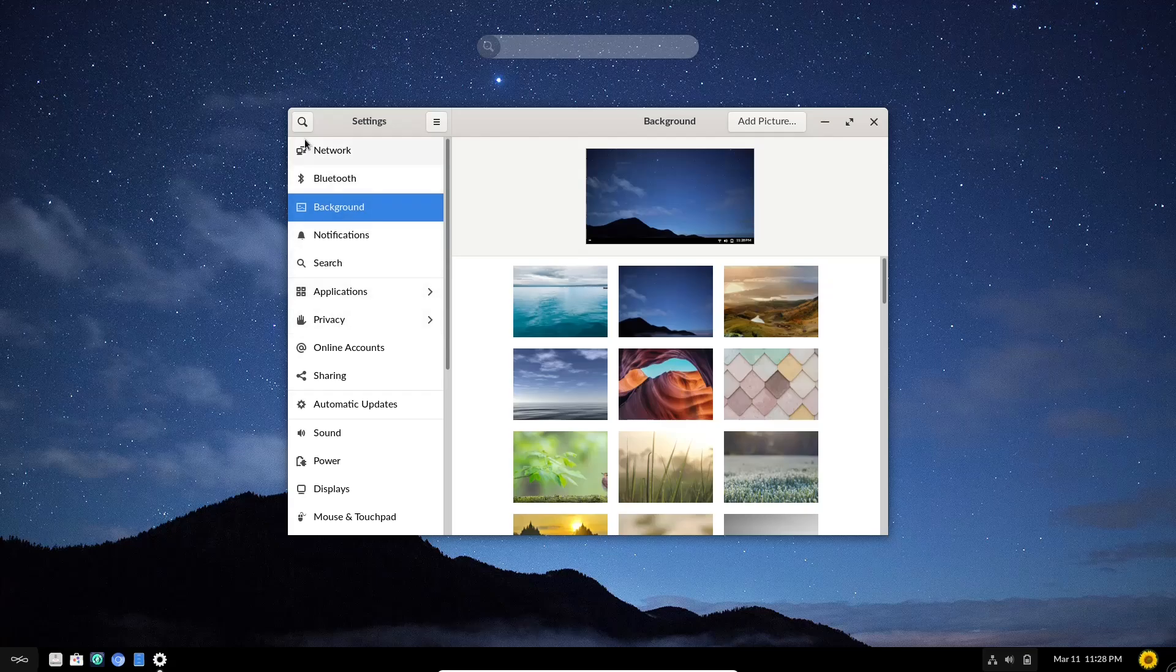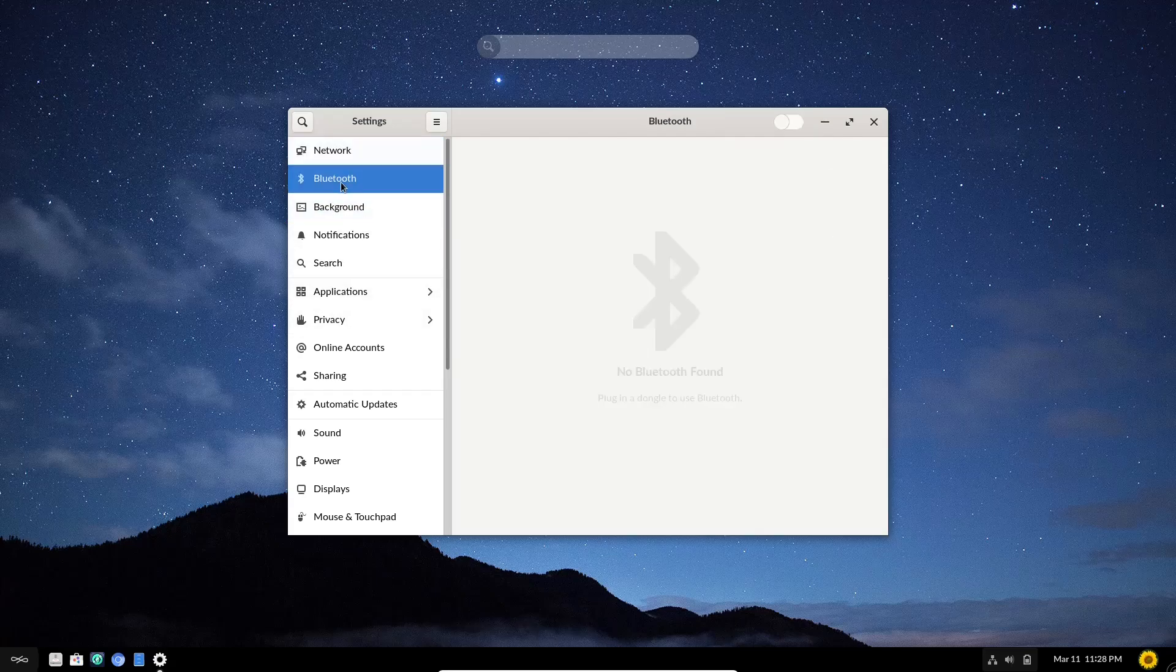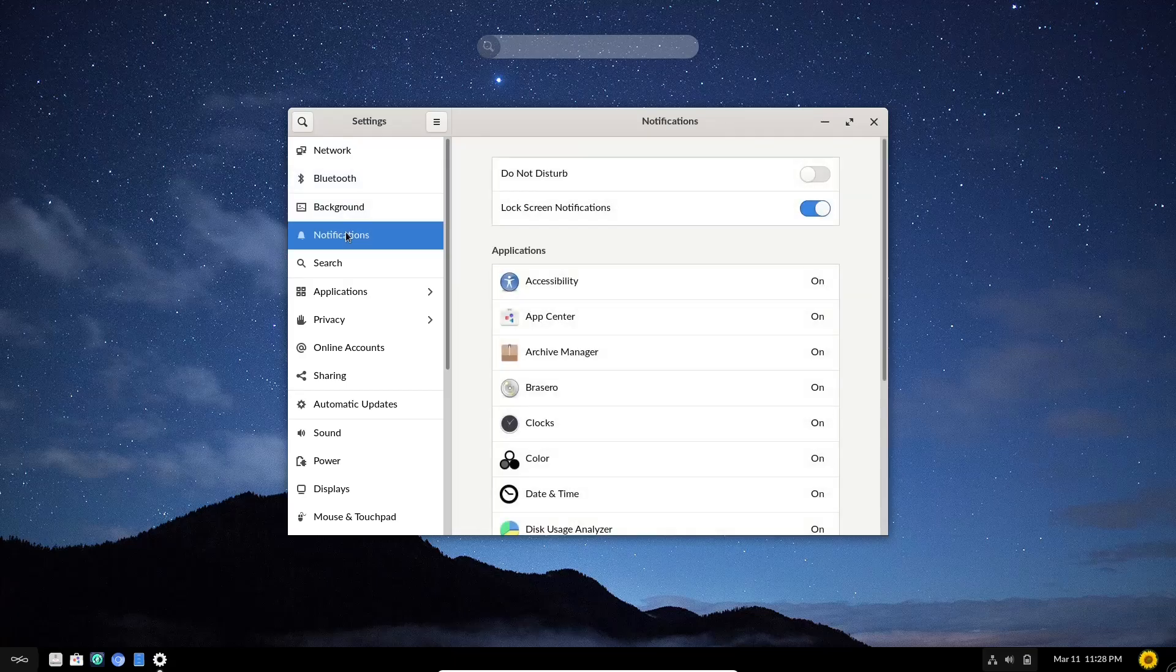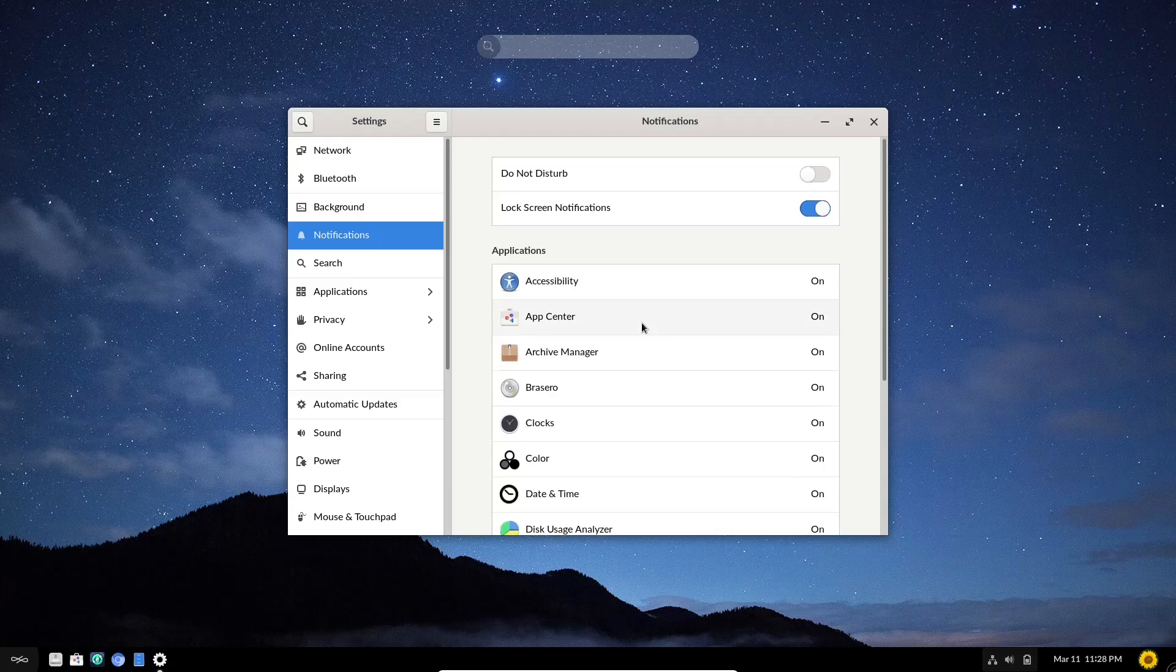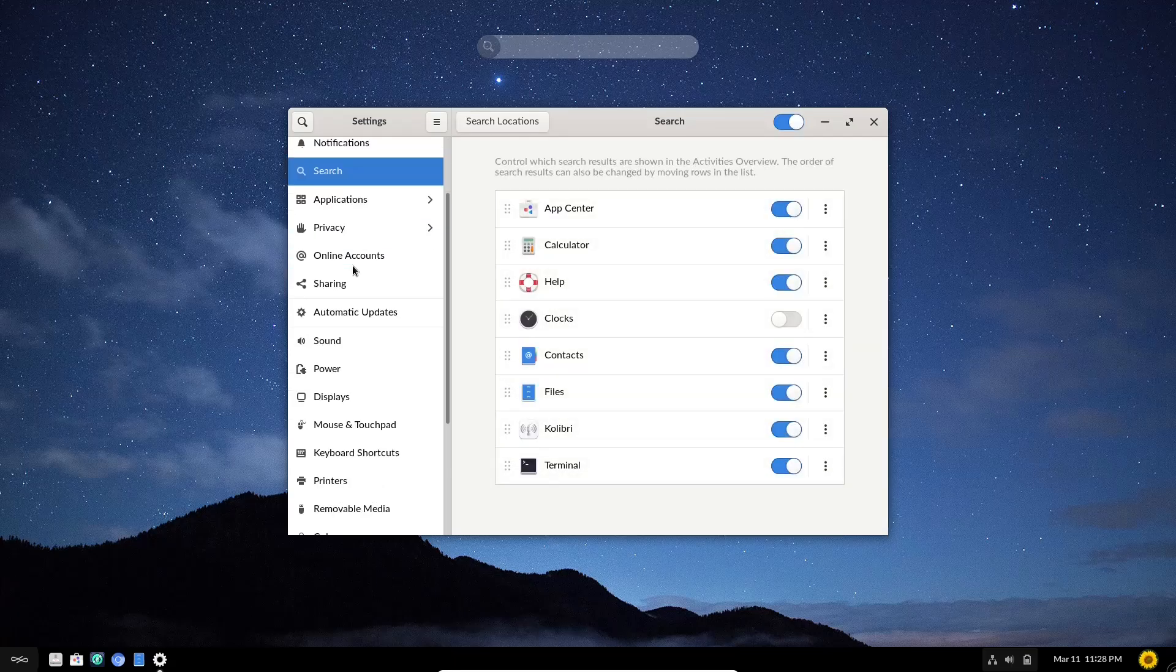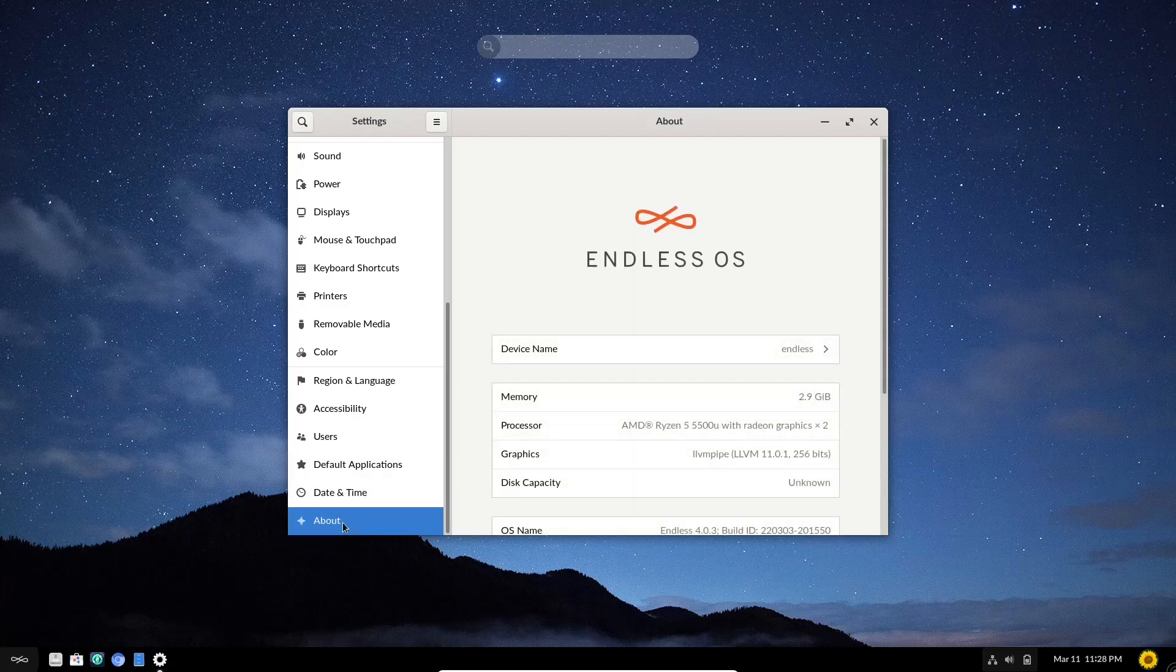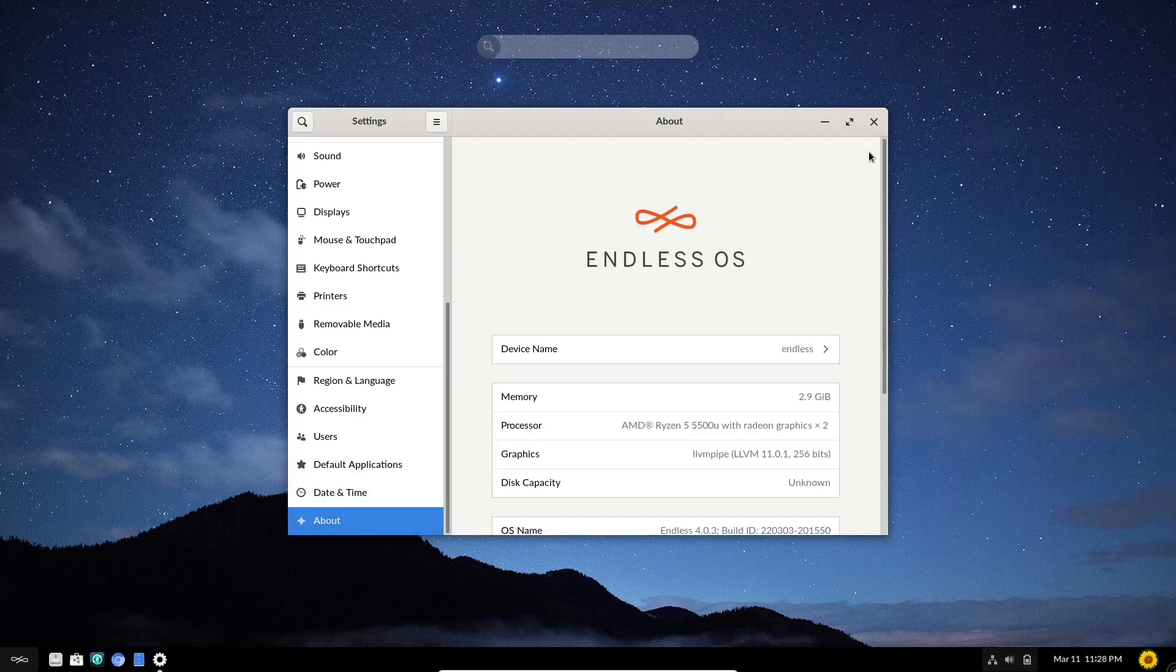And this is where we just were to change our wallpaper. You've got your network, Bluetooth, your background settings, notifications. You can adjust how your notifications work. If you're familiar with GNOME, this will look very, very normal to you. Then you have search, online accounts, users, default applications, date and time. And then of course, about. Okay, we'll go ahead and close out of that.